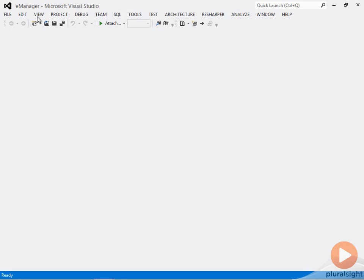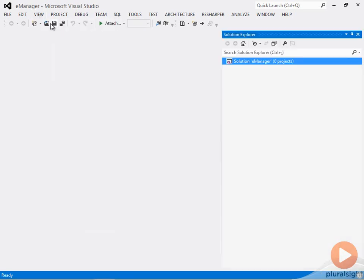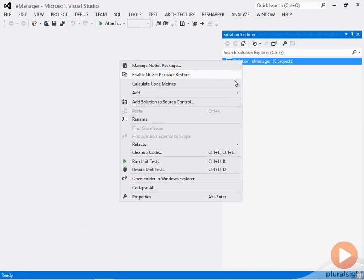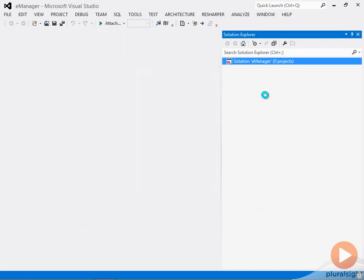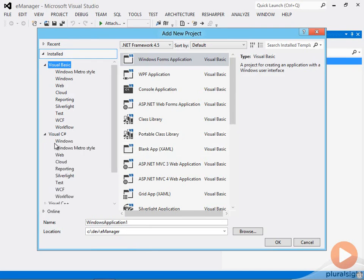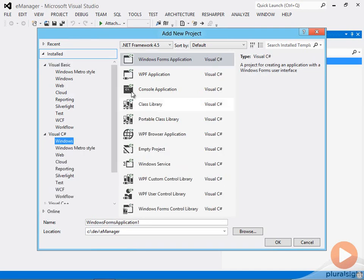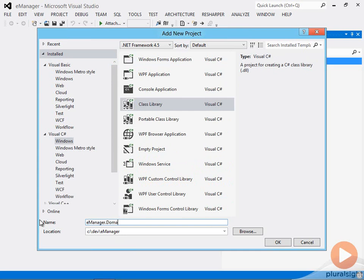And now if I open the Solution Explorer window, I have a solution, there's no projects inside yet. Instead of starting with an ASP.NET MVC project, let's get started with a project that represents the entities and the business objects that I care about. So I will put those inside of a Windows class library, which produces a DLL which you can reference from other projects. And I'll call this E-Manager.Domain.